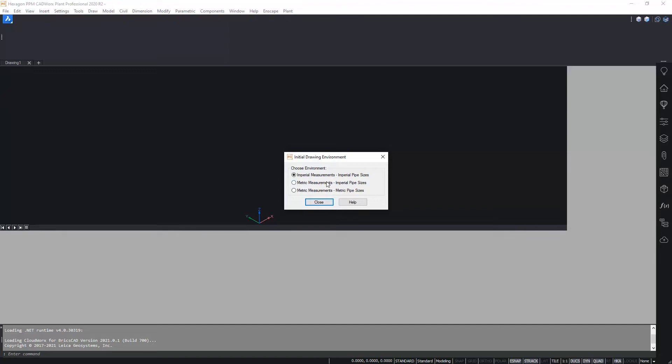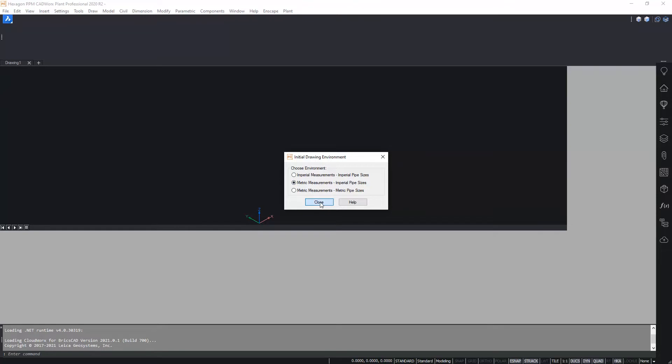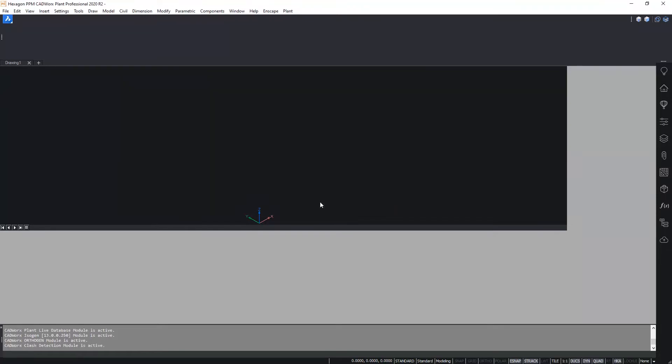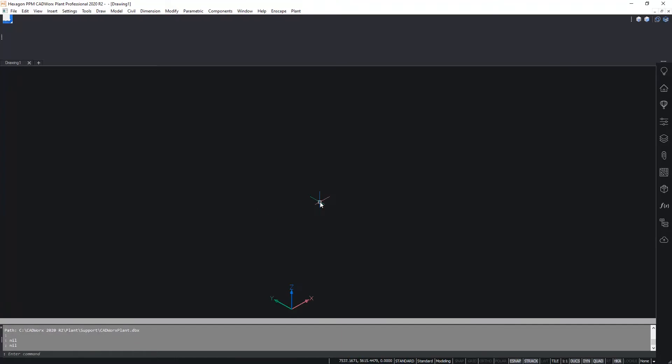Here I will pick metric measurements and imperial nominal sizes. Of course you can change this at any time as we'll see in a few seconds. Upon closing the dialog box then CADworks will start and load the ribbon tabs where we can access the various different functions.